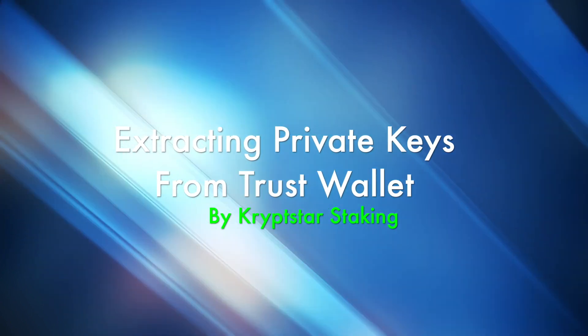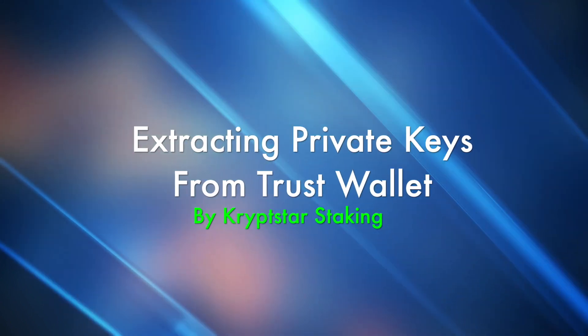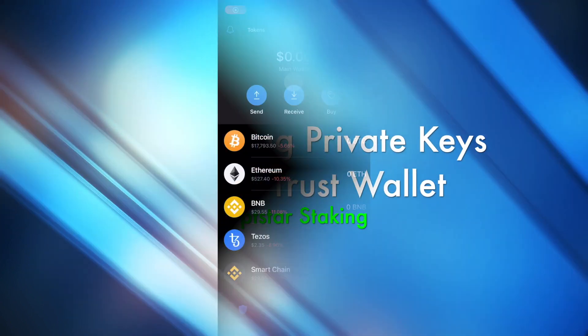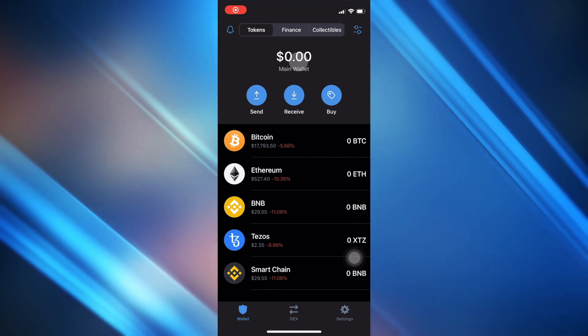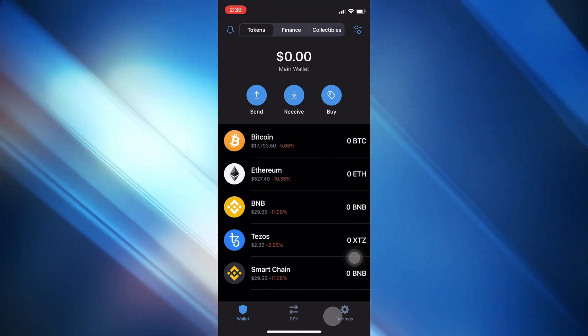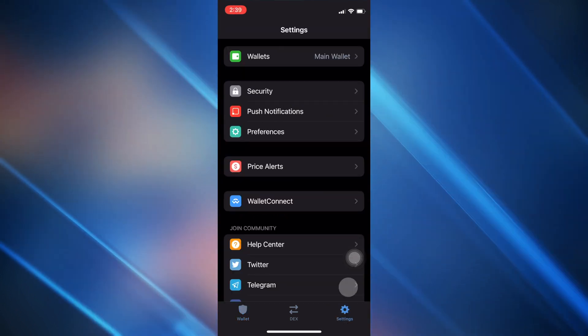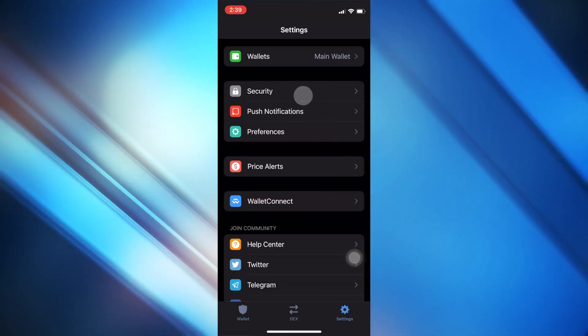Hello everybody, not much time today, so I'm going to make a quick tutorial on how to extract your secret keys from the private keys from the Trust Wallet.